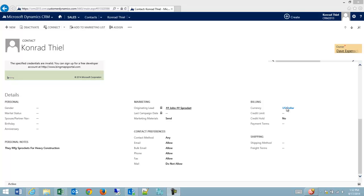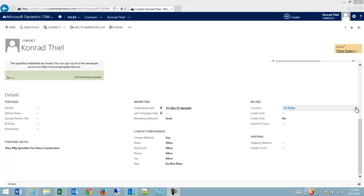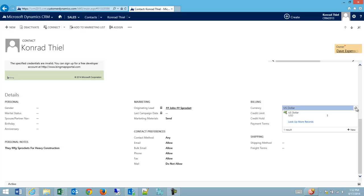Lookups are an interesting entity inside of CRM. One example of a lookup on the contact form is the currency of the contact. This would be whatever currency they prefer using. Normally there would only be one preferred currency per contact, so we call it a one-to-one relationship.